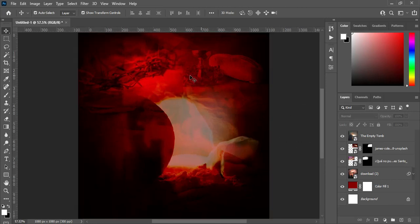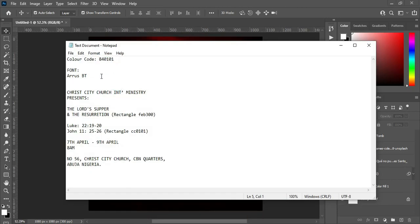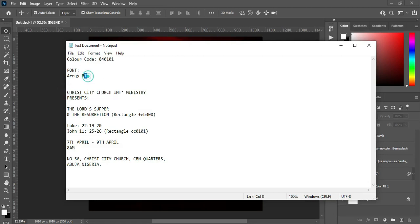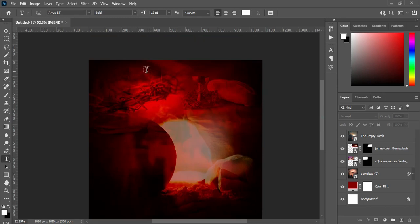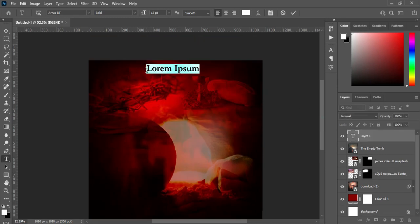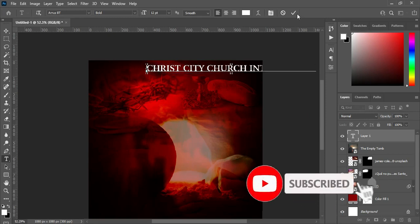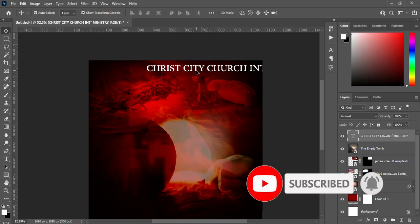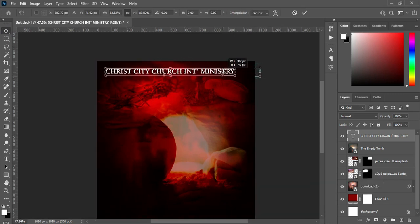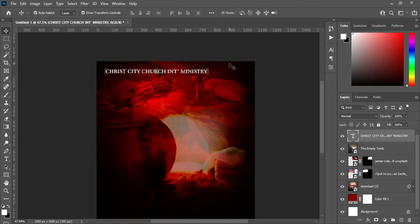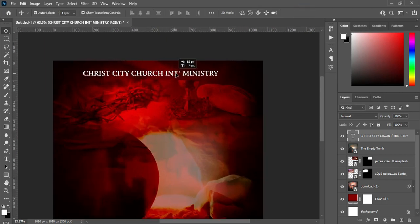The next thing I'm going to do now — I'm going to copy my text, Ctrl+C to copy. This is the font I'm using: Arrows BT. Then select your Text tool or press T on your keyboard, click on your design and Ctrl+V to paste. Then reduce the size and bring it around here.